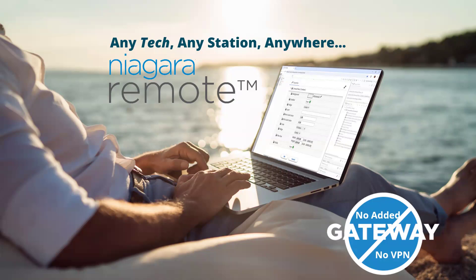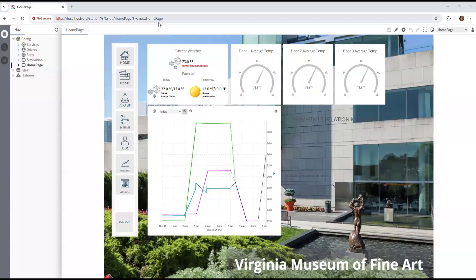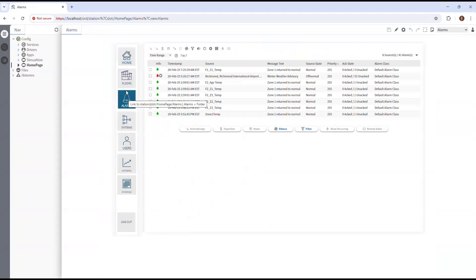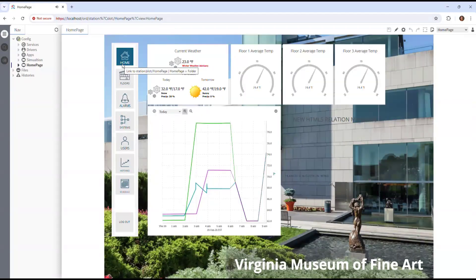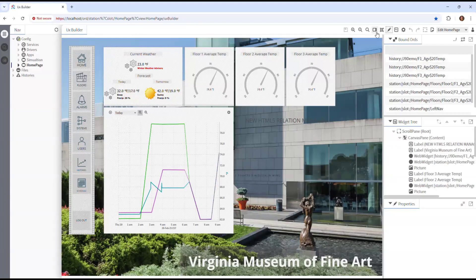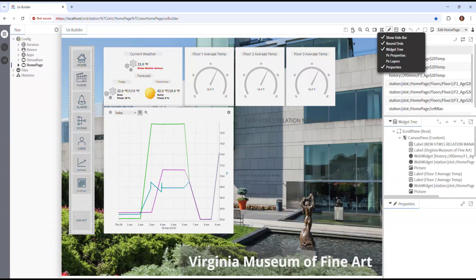Let's take a look. So here I am in the browser — hopefully you noticed that. You can see here's the graphic that I've already built up, here's an alarm portal. And what you also see is the edit icon. Just like that, I'm seeing all of the features that I'm already used to from the PX Editor, now in the browser.